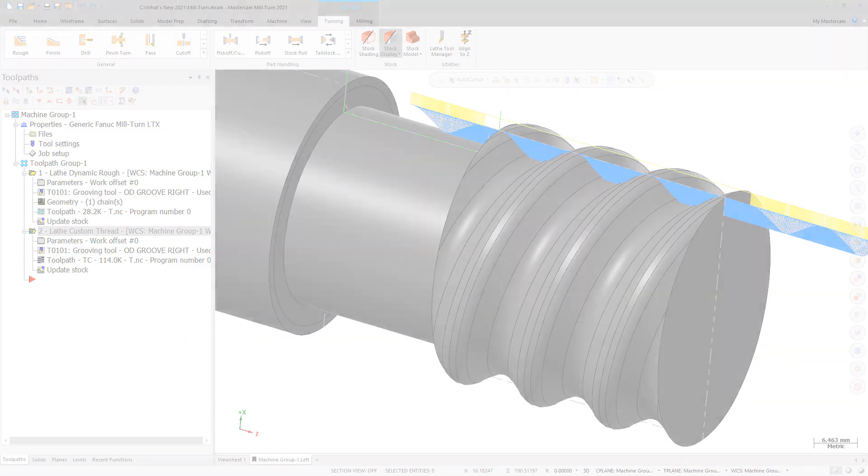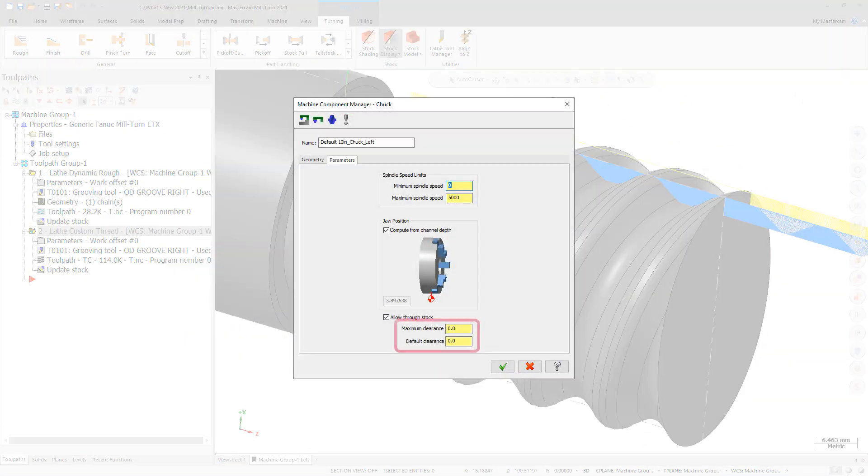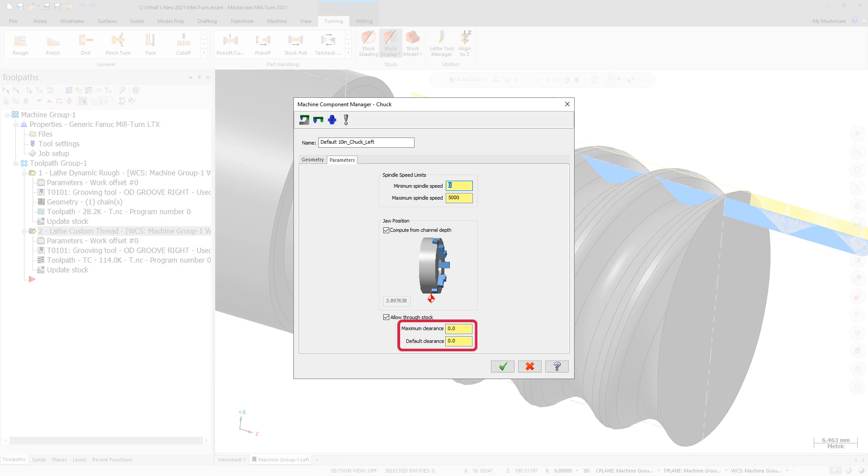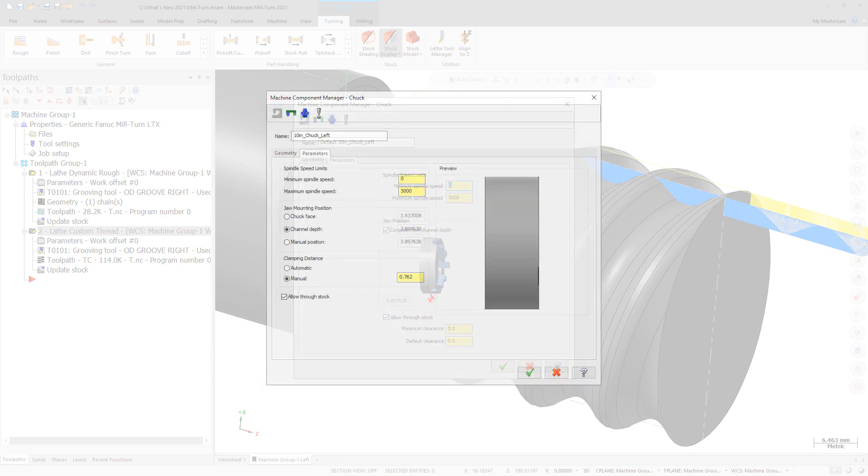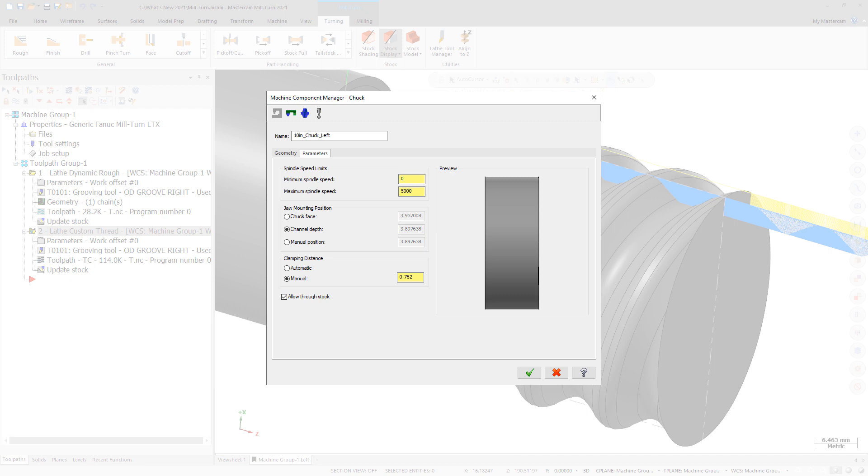In earlier versions of Mastercam, the distance that the chuck jaws moved when clamping the part was defined as a clearance distance for the chuck. This was misleading and confusing to many users.